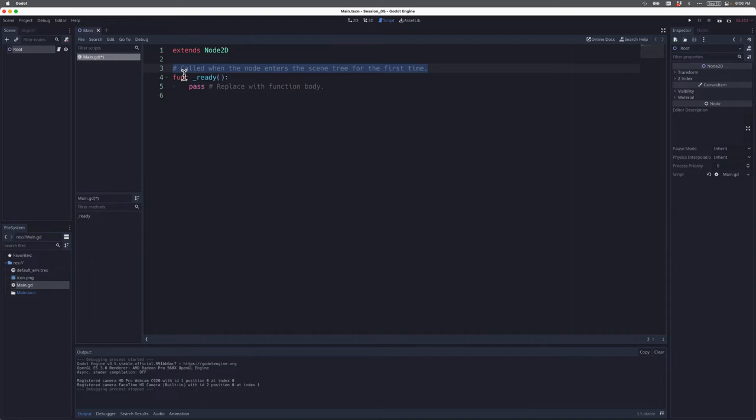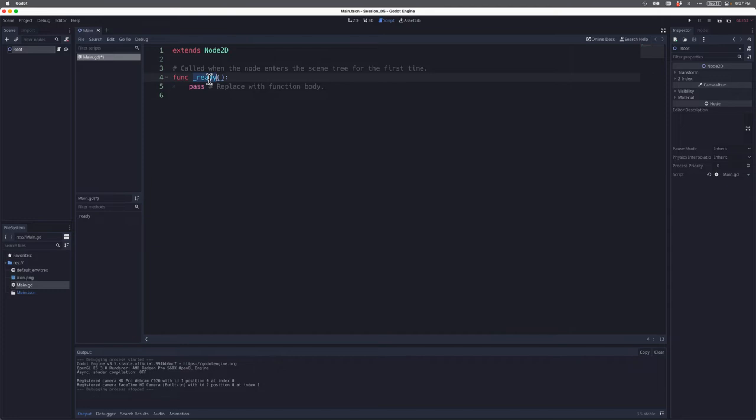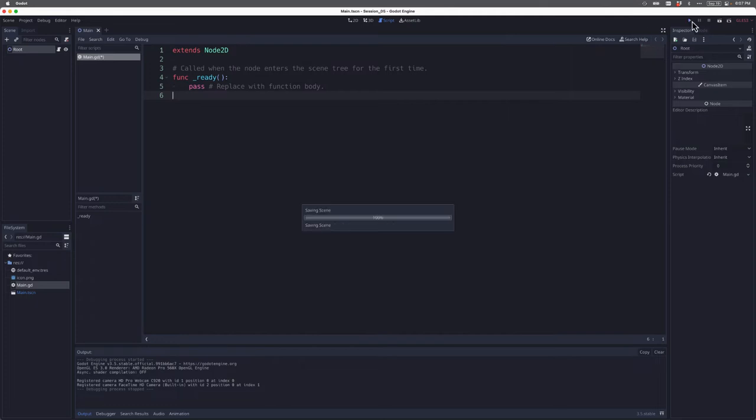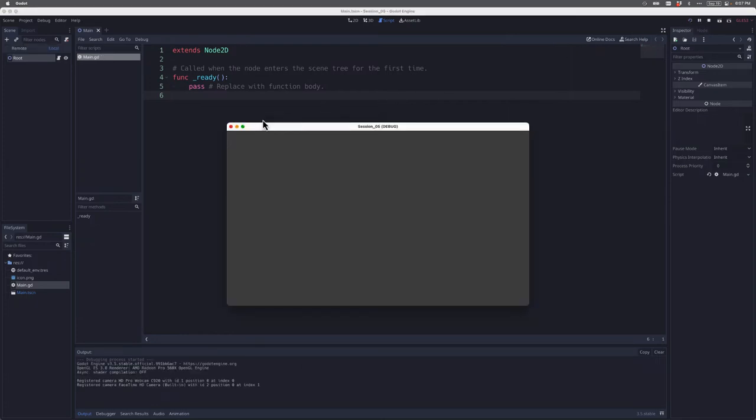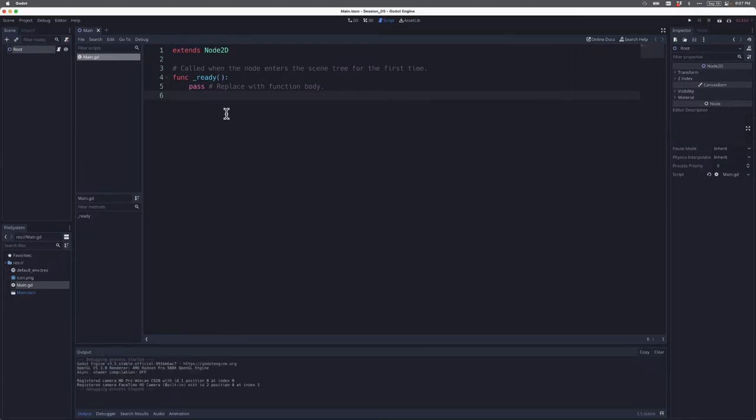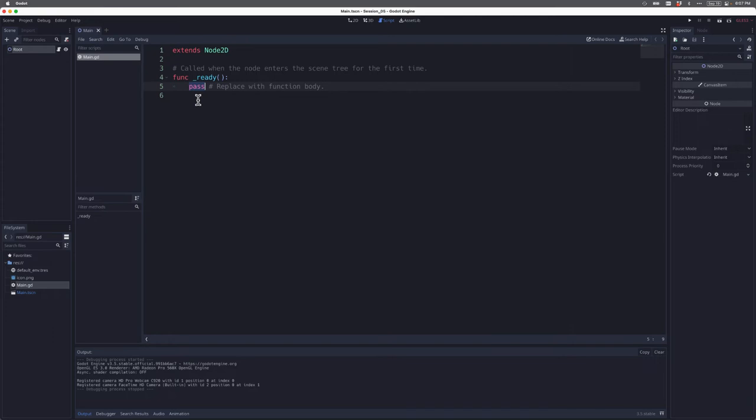If you look at this comment here that Godot provides for us, it says that the ready function is called when the node enters the scene tree for the first time. In other words, this code that is in the ready function will run any time the root node enters the scene tree for the first time. If I actually run this, nothing happens even though this code is executing. And why does nothing happen? Because the word pass is here. Pass in GDScript is simply a word to tell Godot skip this function. There's nothing for you to do in this function, so just pass it over.